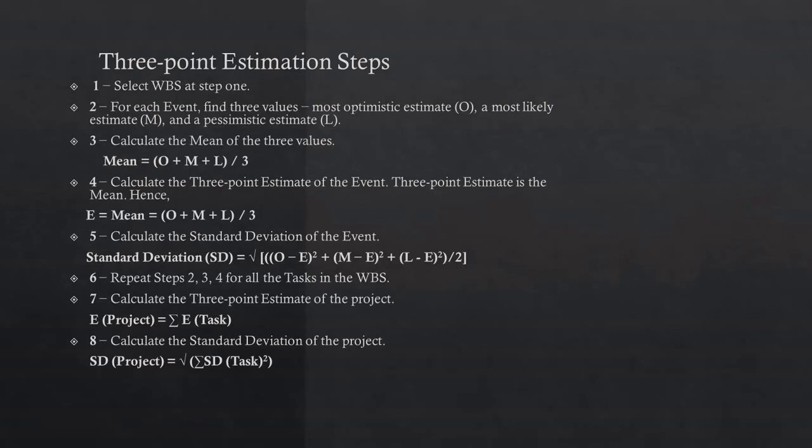The conversion is such that confidence level in estimate plus or minus 1 SD is approximately 68%. Second, confidence level in E value plus or minus 1.645 times SD is approximately 90%. Third, confidence level in estimation value plus or minus 2 times standard deviation is approximately 95%. Confidence level in E value plus or minus 3 times SD is approximately 99.7%.